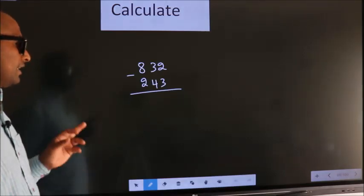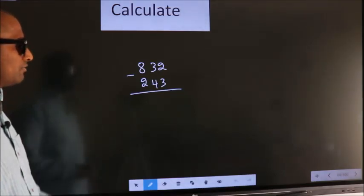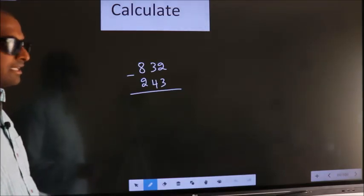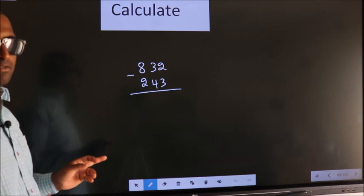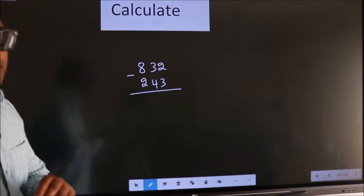Calculate 832 minus 243. How do we calculate this faster?